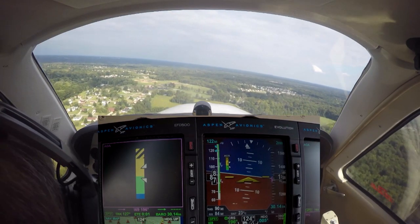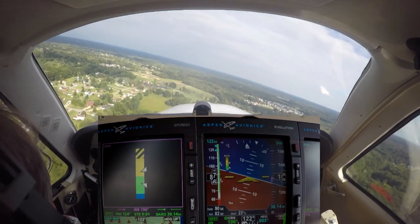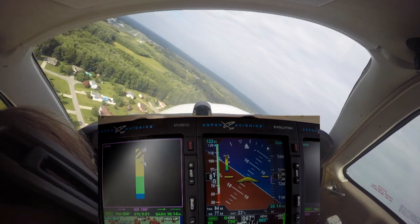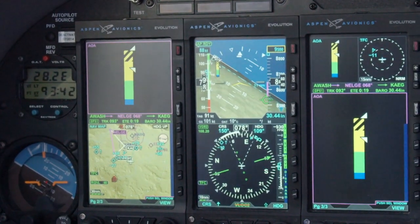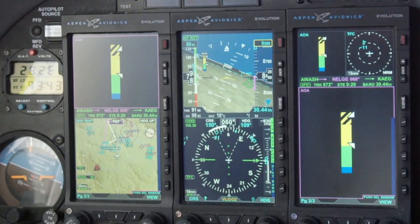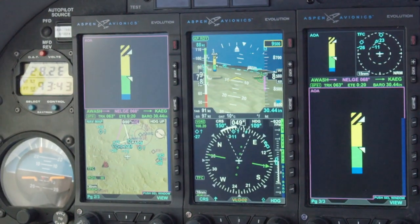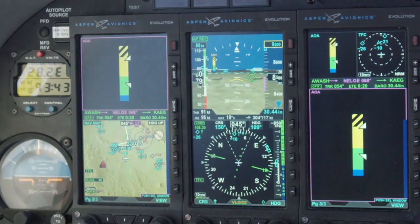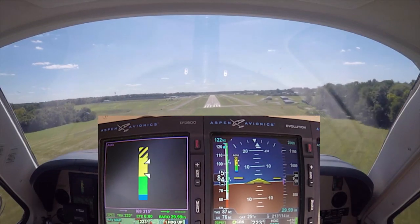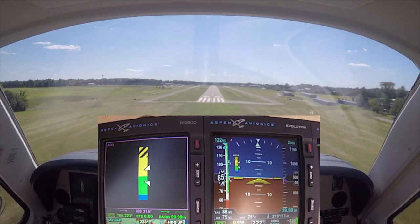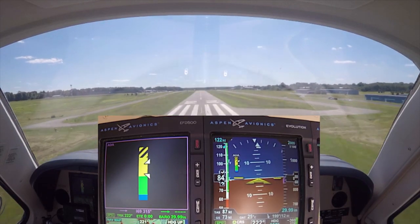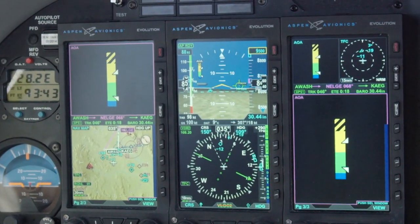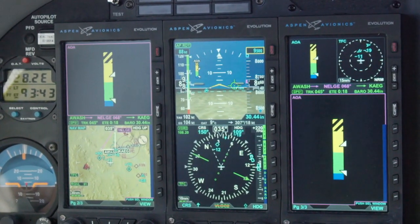Now let's look at how Aspen's AOA can help prevent a loss of control accident. As the pilot steepens his bank, the lower pointer enters into the yellow caution area, providing ample warning of the approaching stall condition — even though the aircraft's ASI shows 80 knots, well above the stalling speed. Setting up for a normal approach, the pilot keeps the lower pointer in the upper part of the green zone, assuring a safe published normal approach speed with the highest level of stall margin awareness.